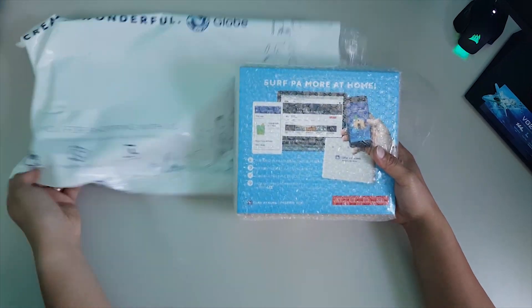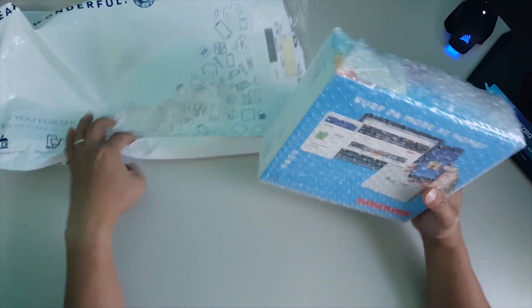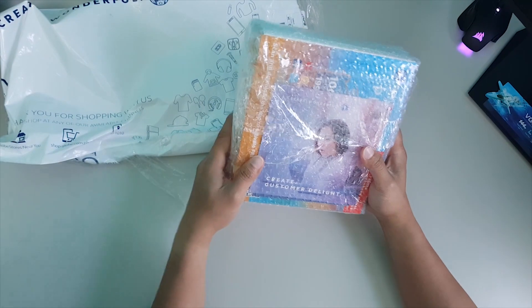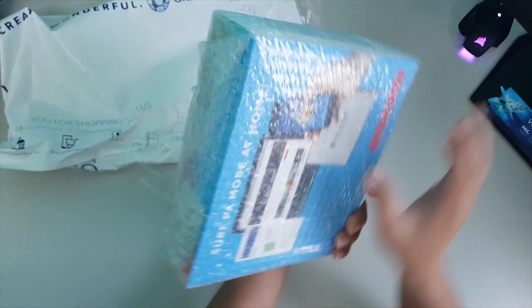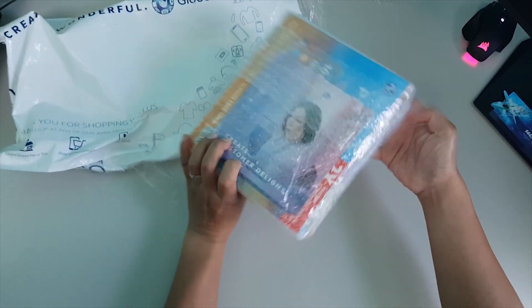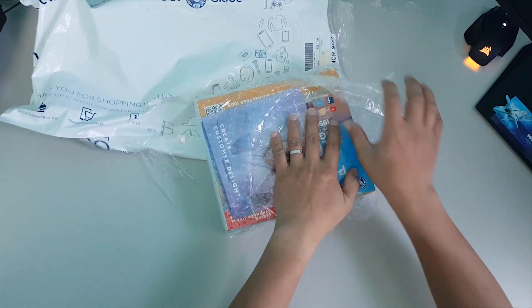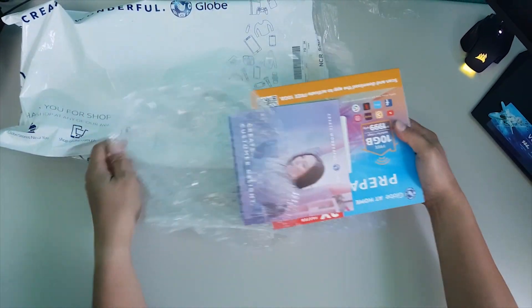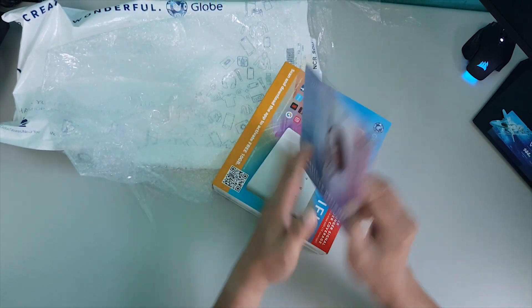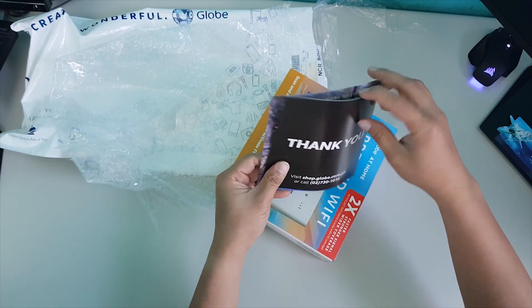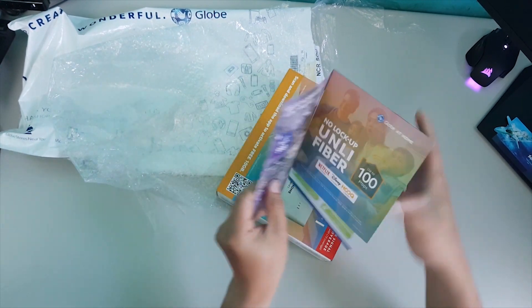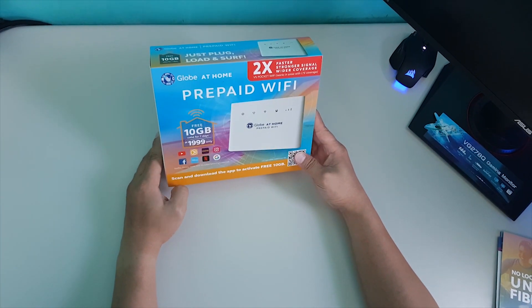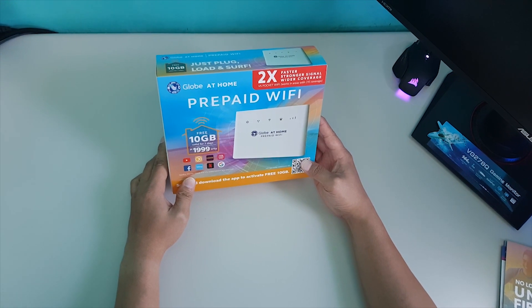There's another plastic. Did you see it guys? So, wow. Thank you. It says thank you. And then, this is the package. Globe at home prepaid Wi-Fi.